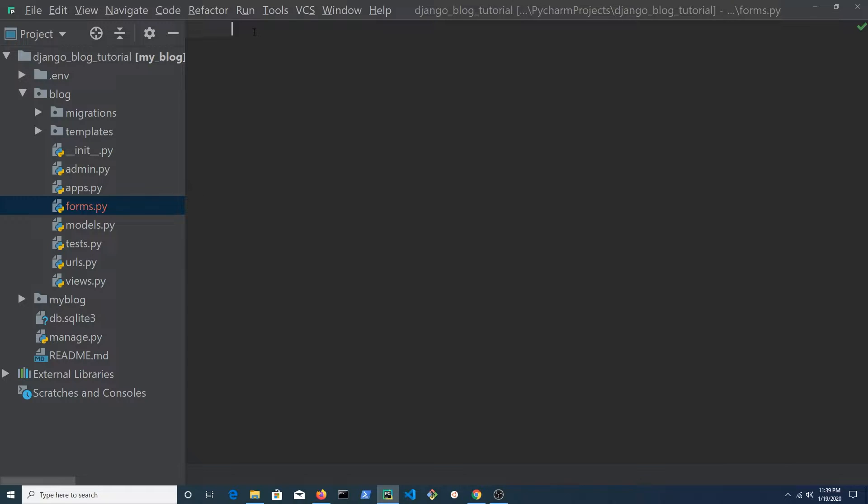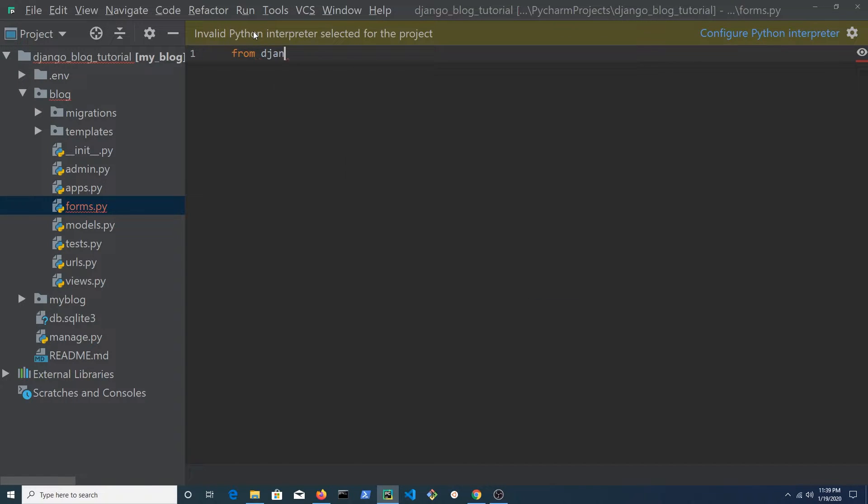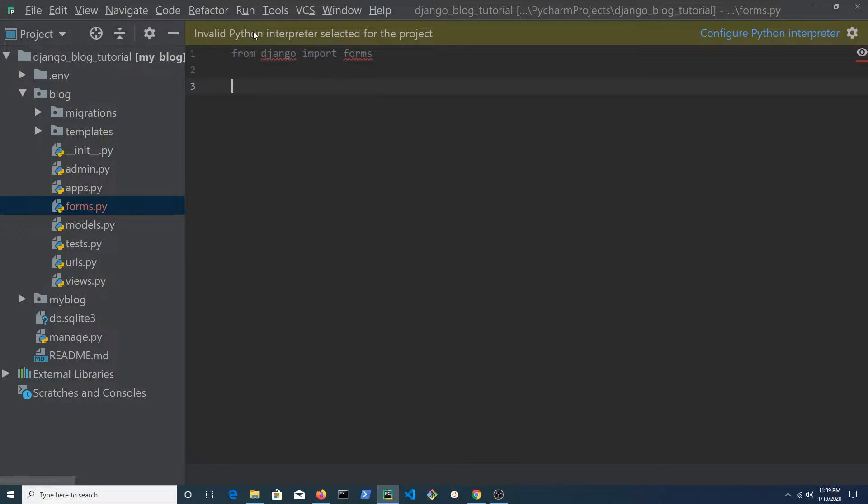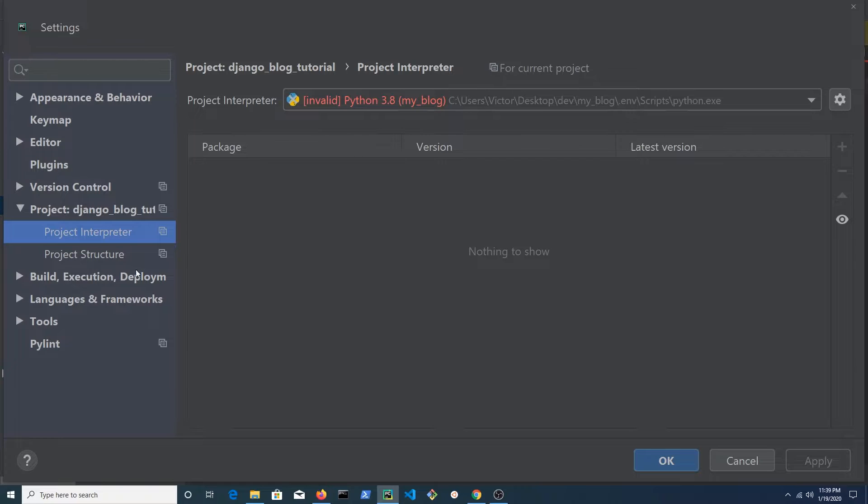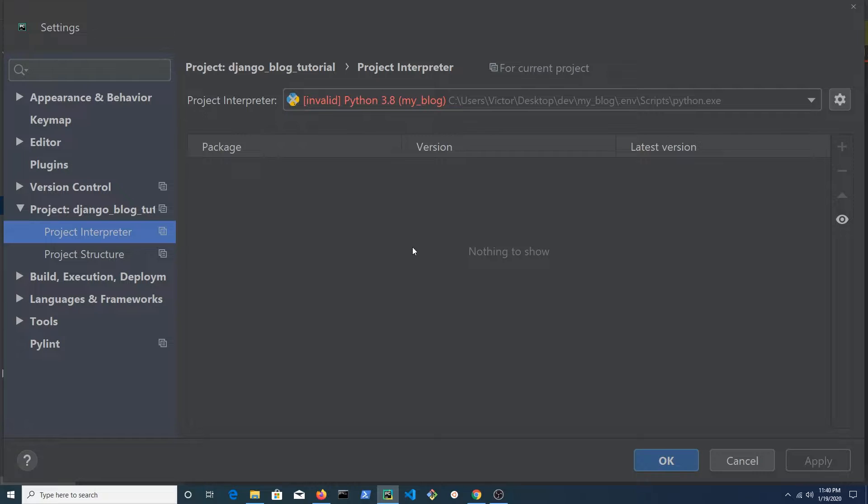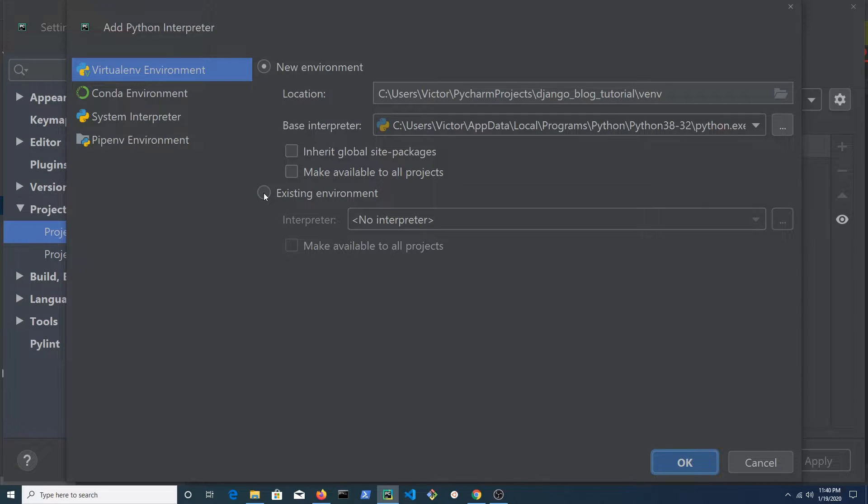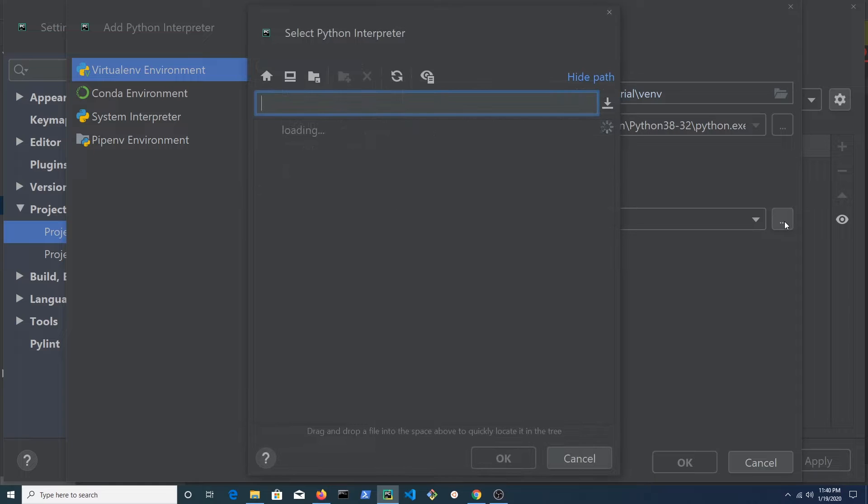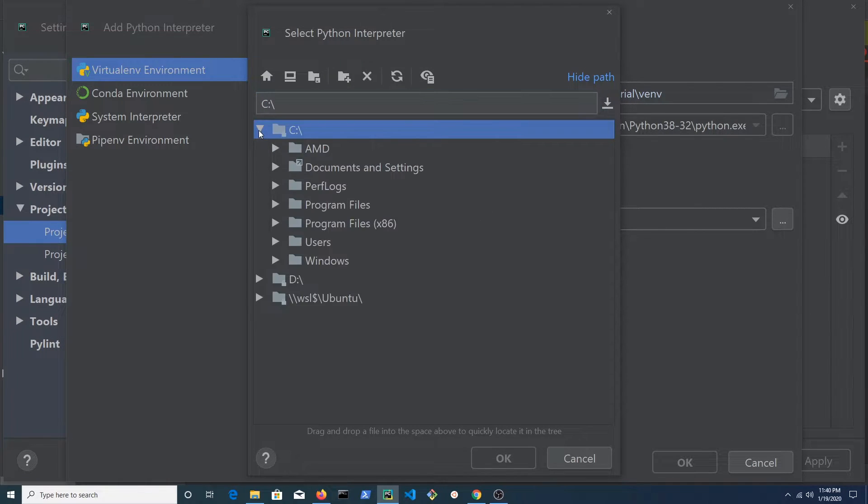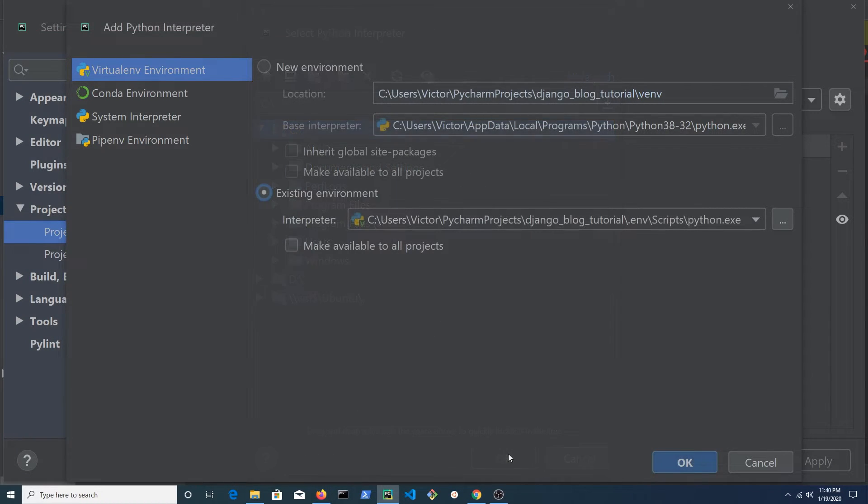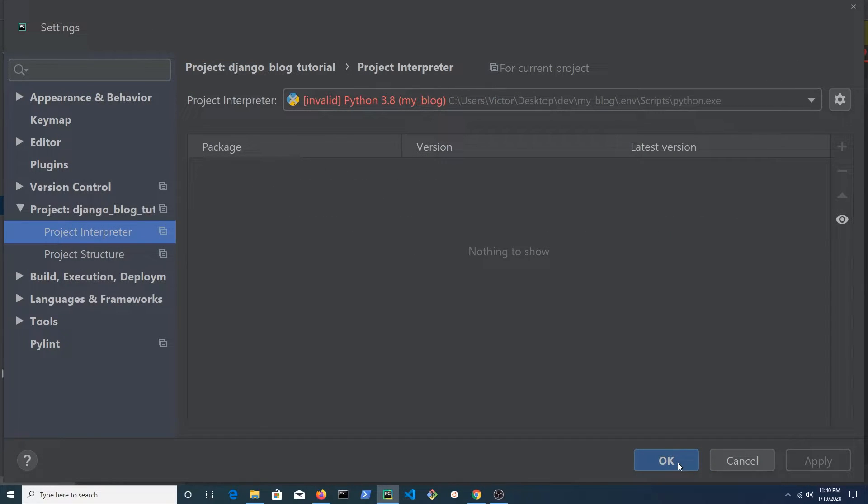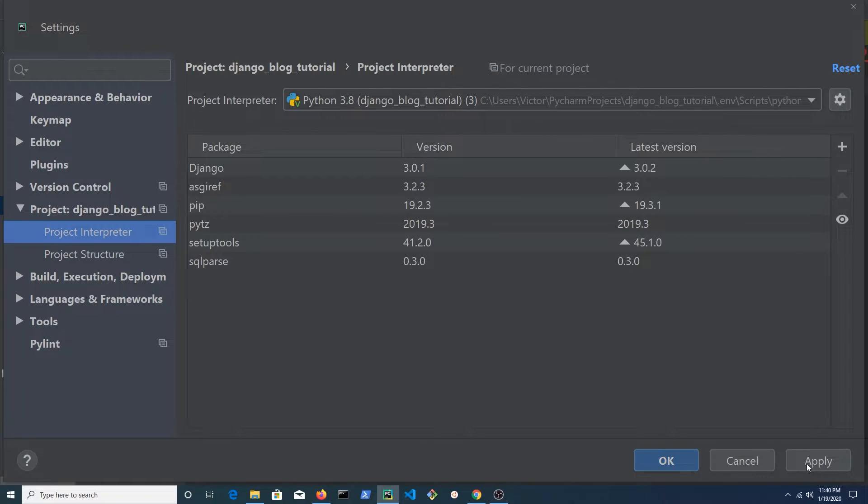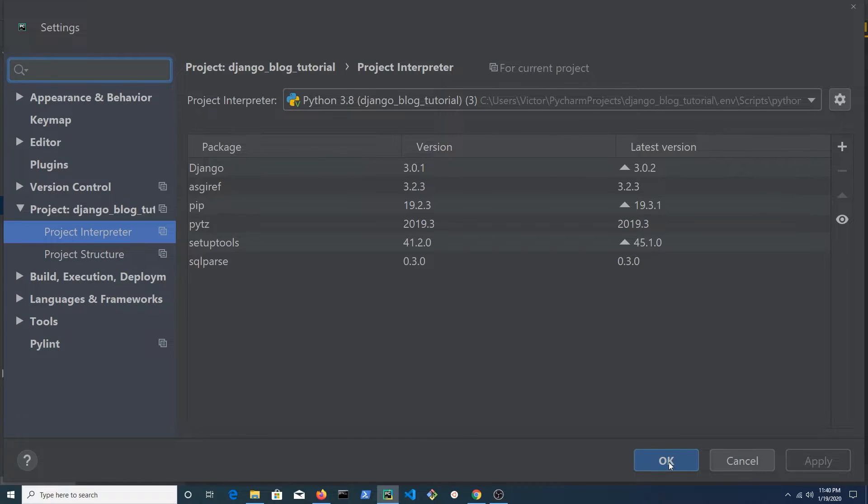If you clone this project from GitHub, you will need to configure your Python interpreter. Open settings in Windows or preferences on Mac and select project interpreter. Click on the cog wheel and select add. Click on existing environment and browse to the location of the Python executable in the .env folder. Hit OK when done and you should be able to see all the packages that have been installed in the project. Hit apply and then hit OK.